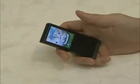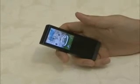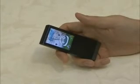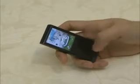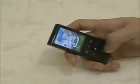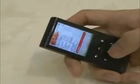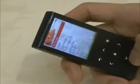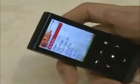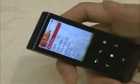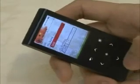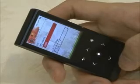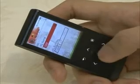Another function that has changed with this firmware is that I can input user information. As I select the setting system menu, the My Profile menu appears. Select the My Profile menu. You can save your name and birthday here. Let me input my name.